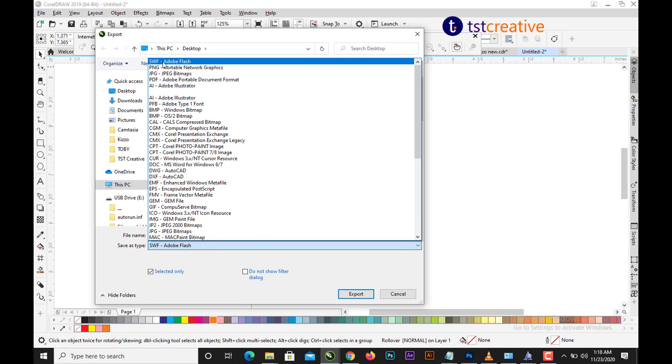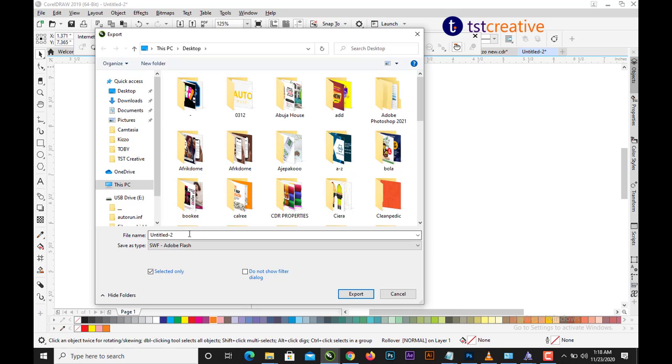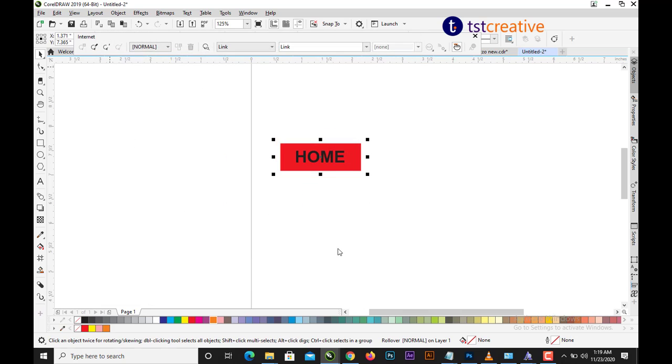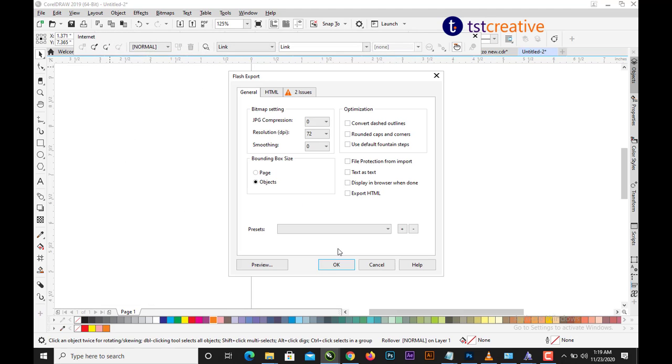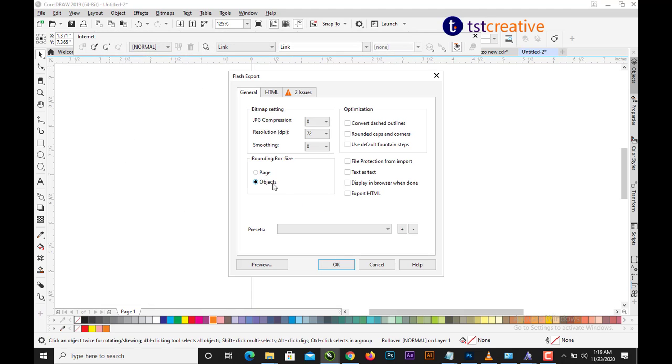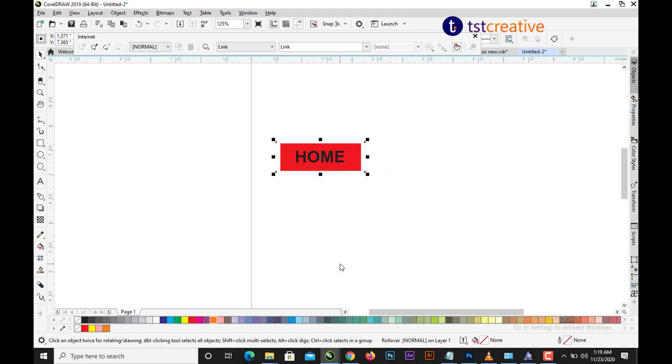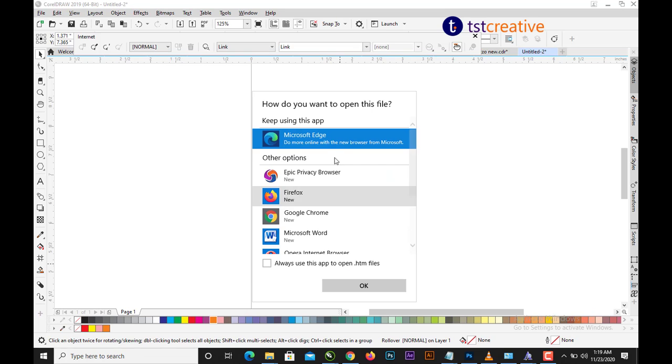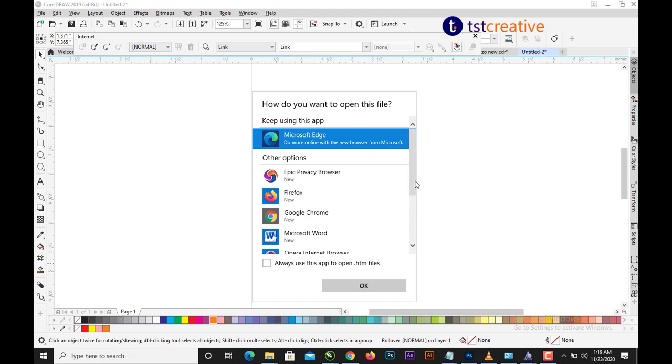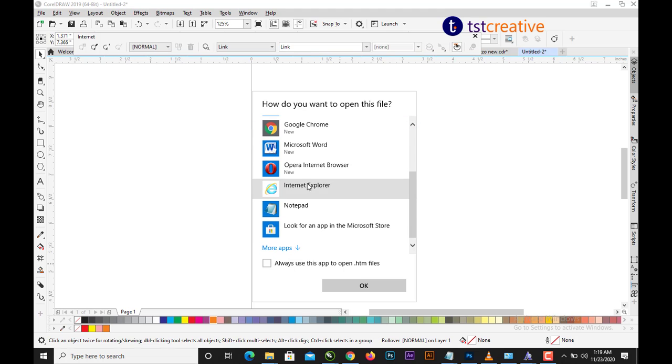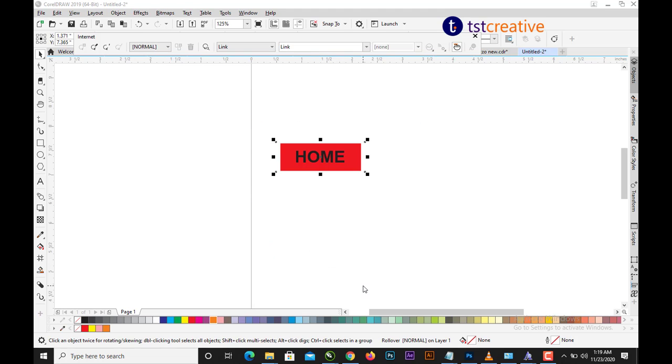See, SWF, save. Export objects. You can see Display in Browser. When you press OK, you can decide to use Internet Explorer.